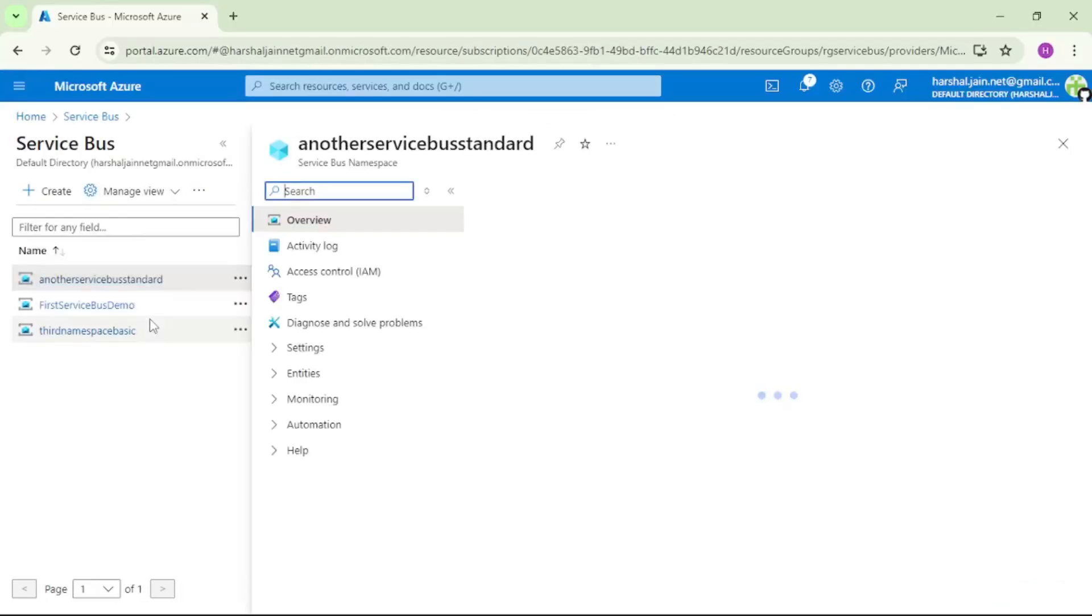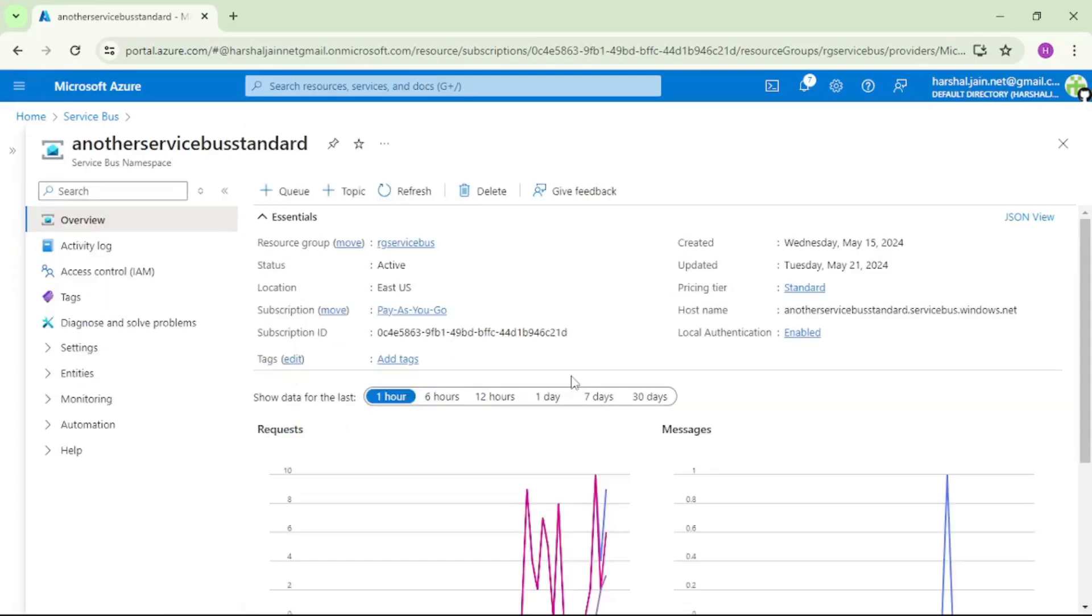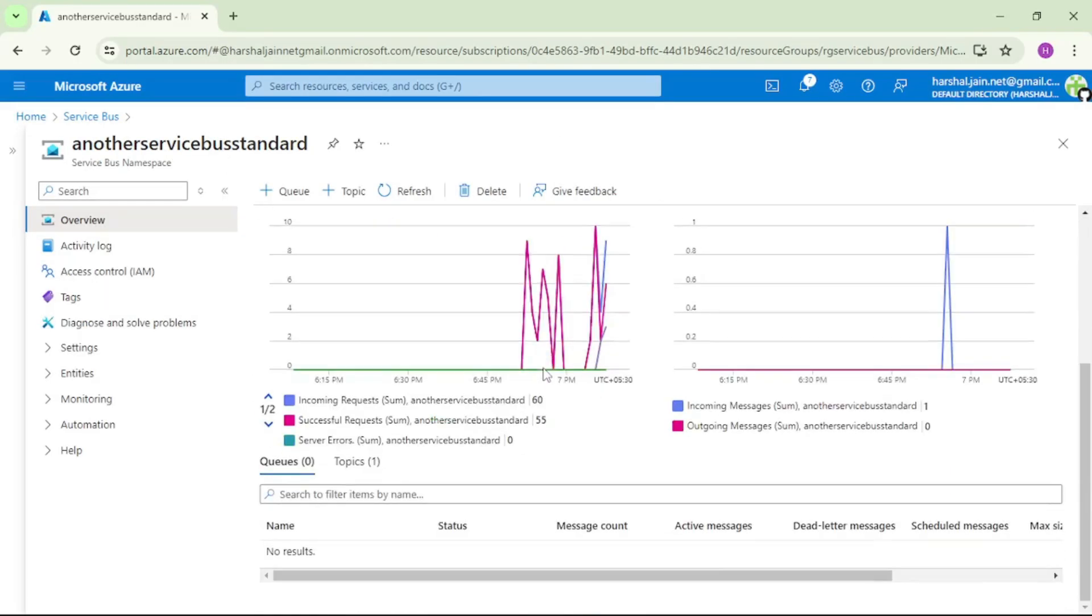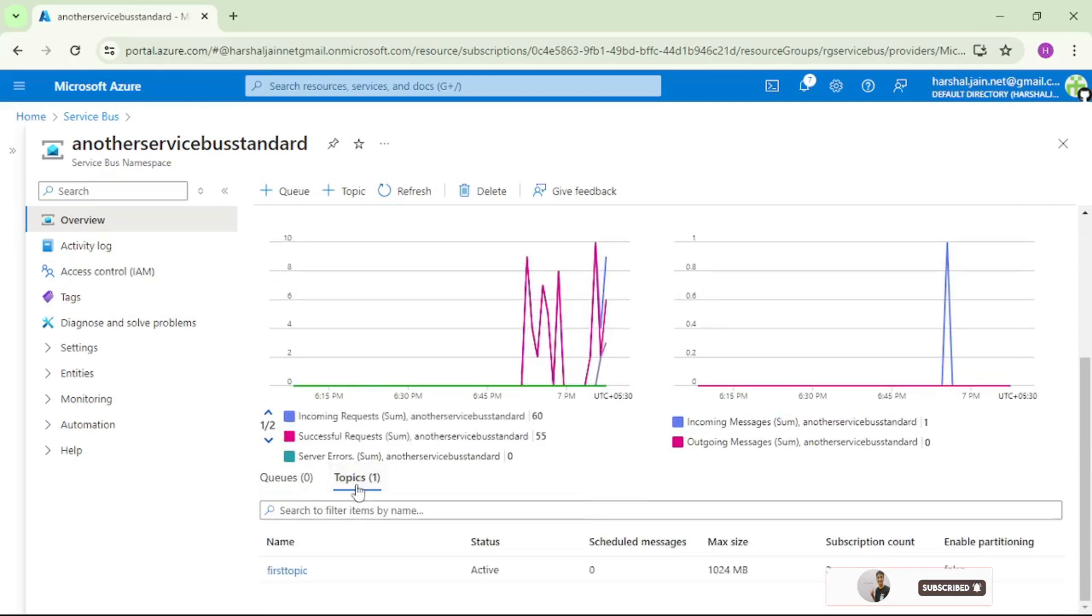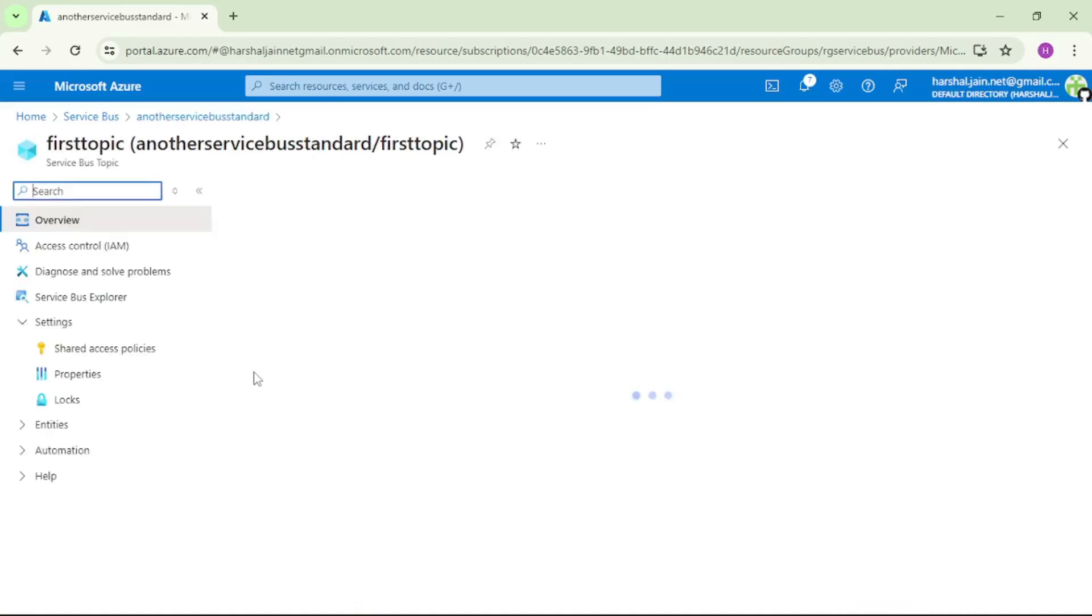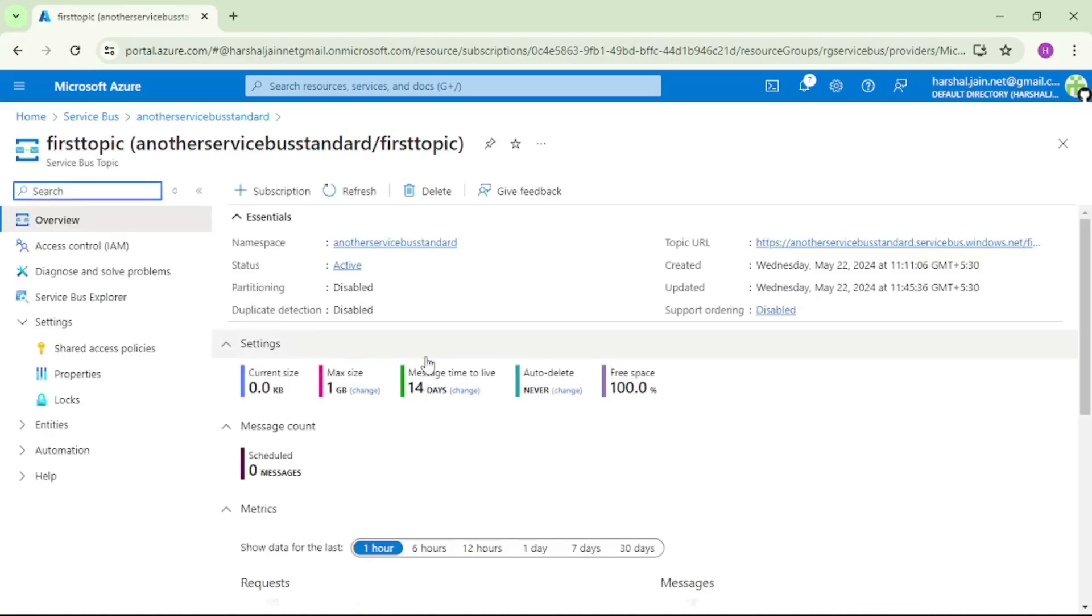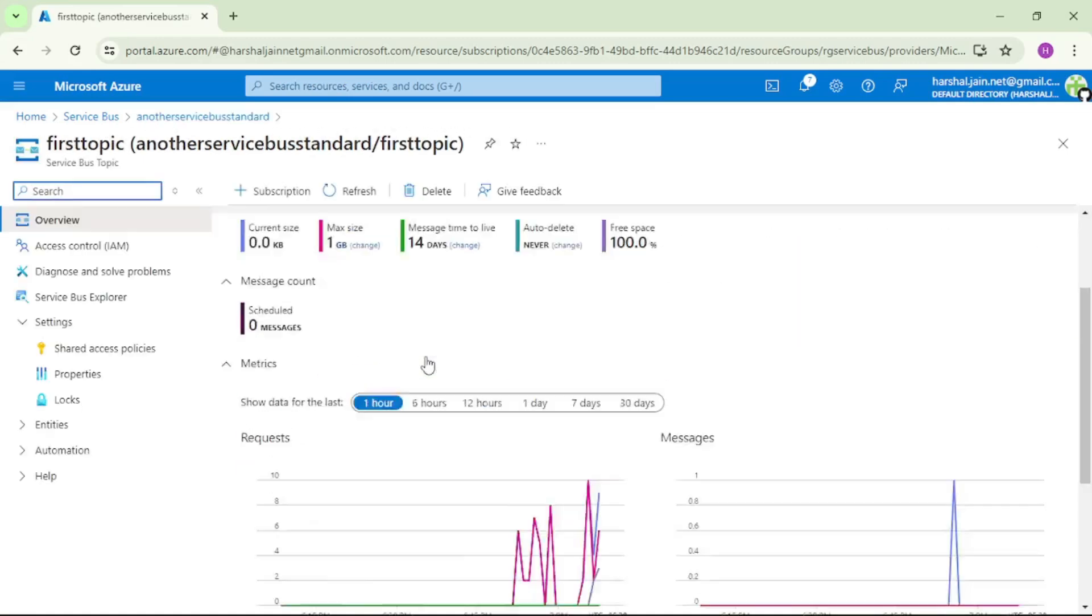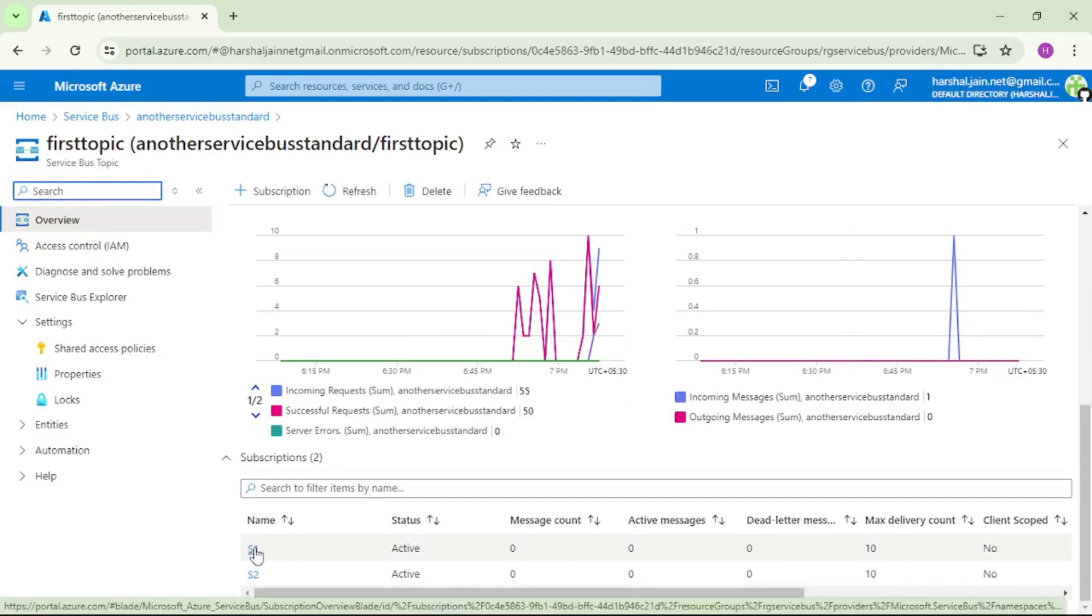Let's open this namespace. Let's go down and here we can see topics: 1, that means there is one topic in this namespace. Let's open this topic. Again, let us go down and here you can see there are two subscriptions in this topic.